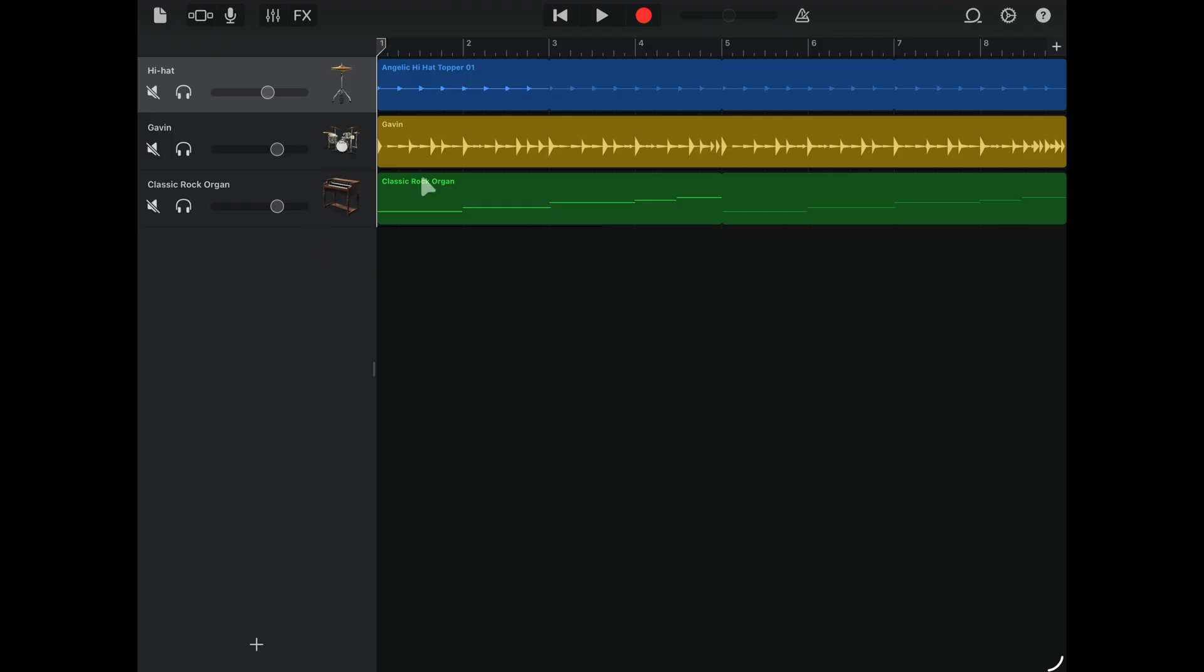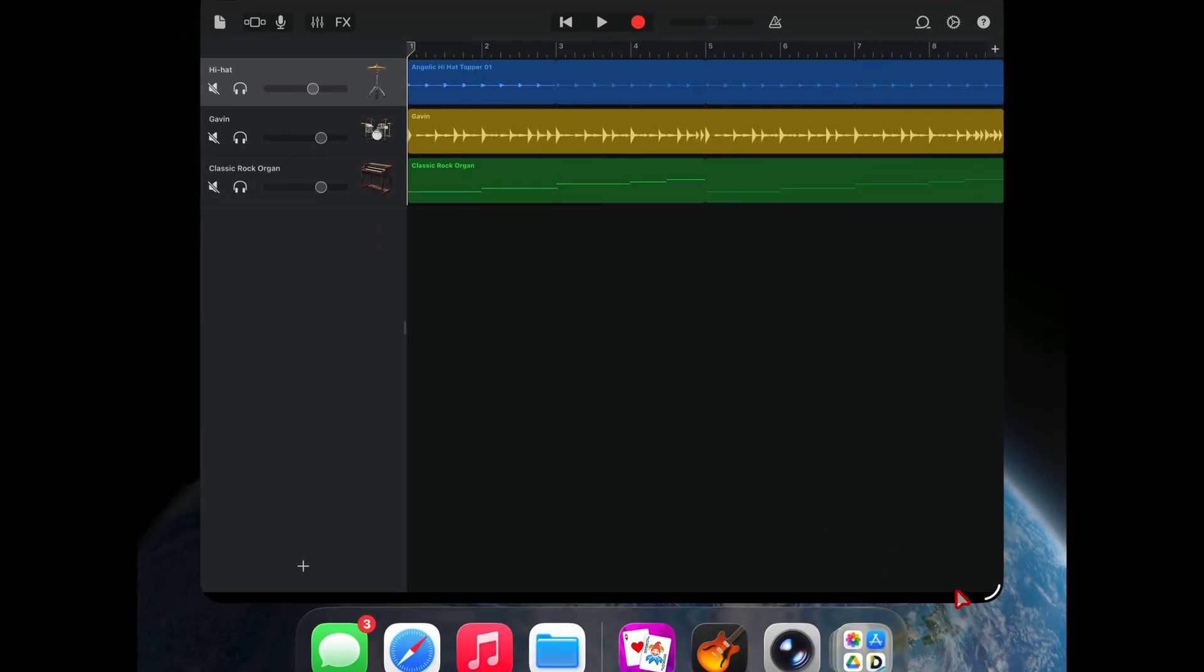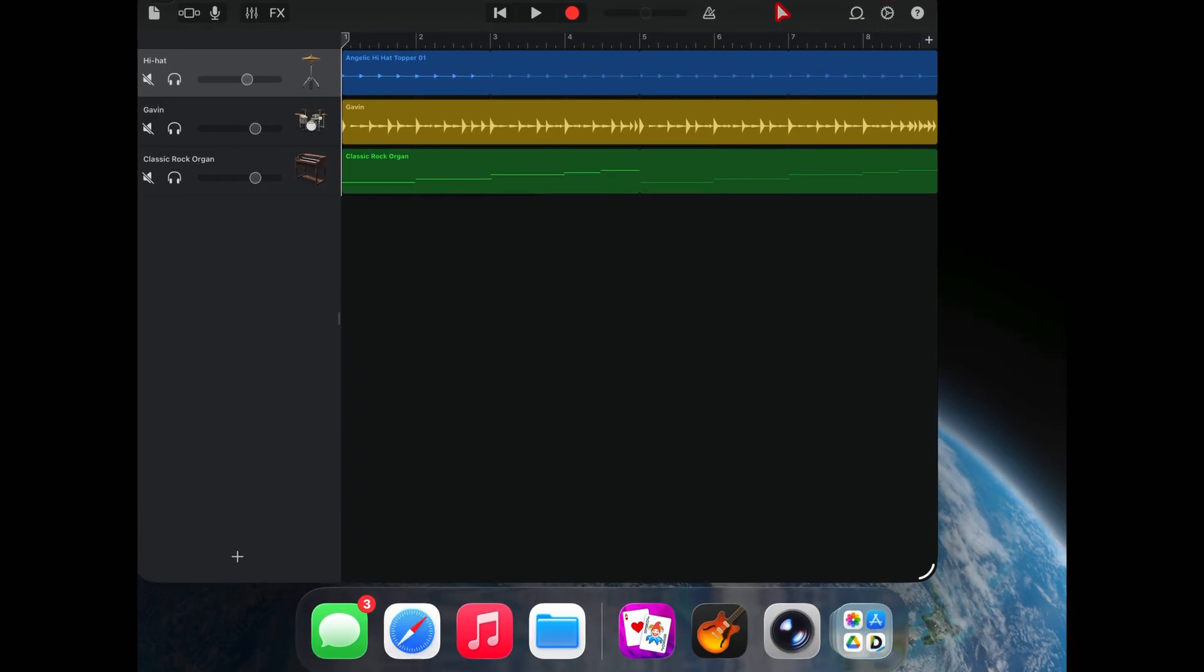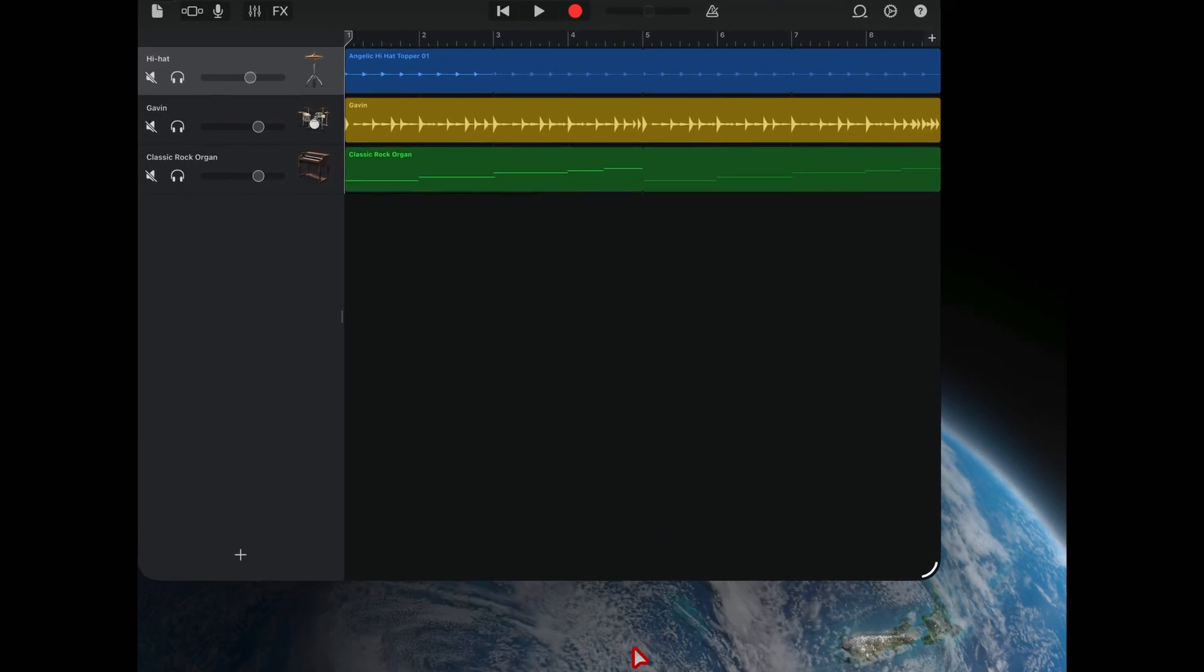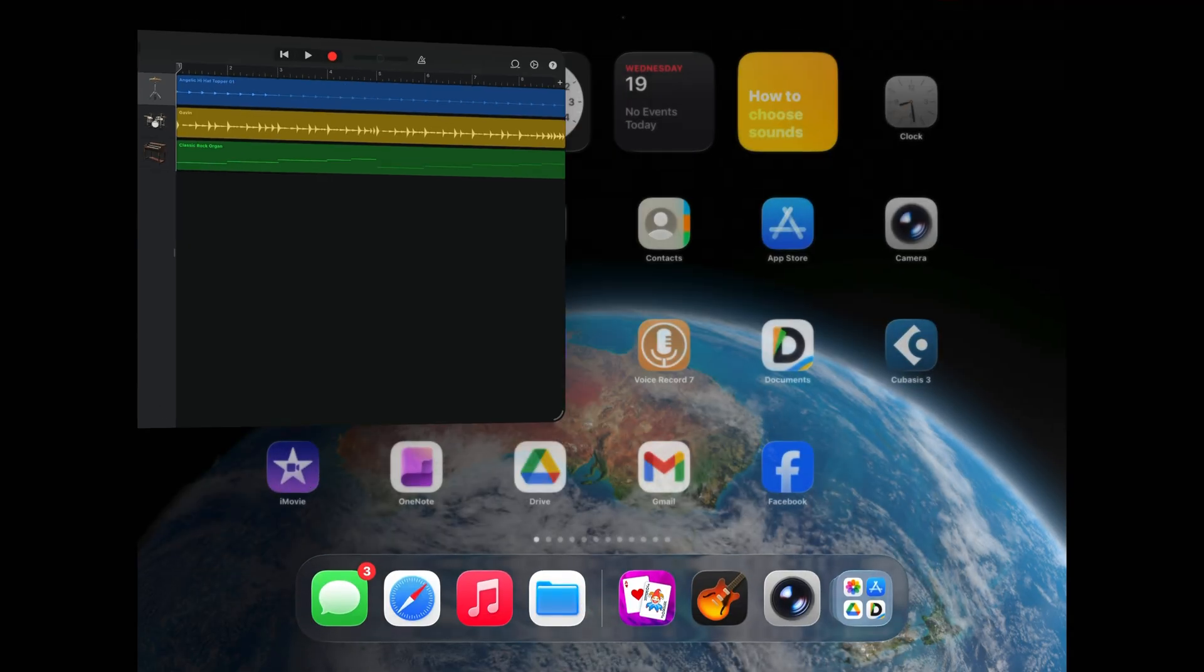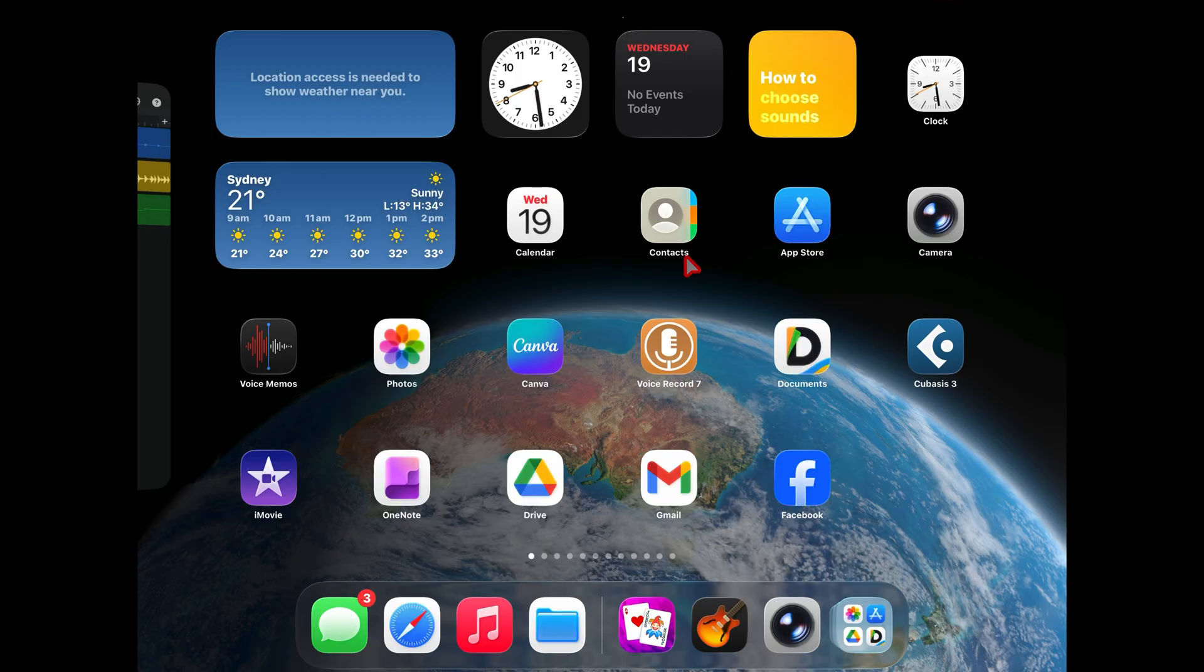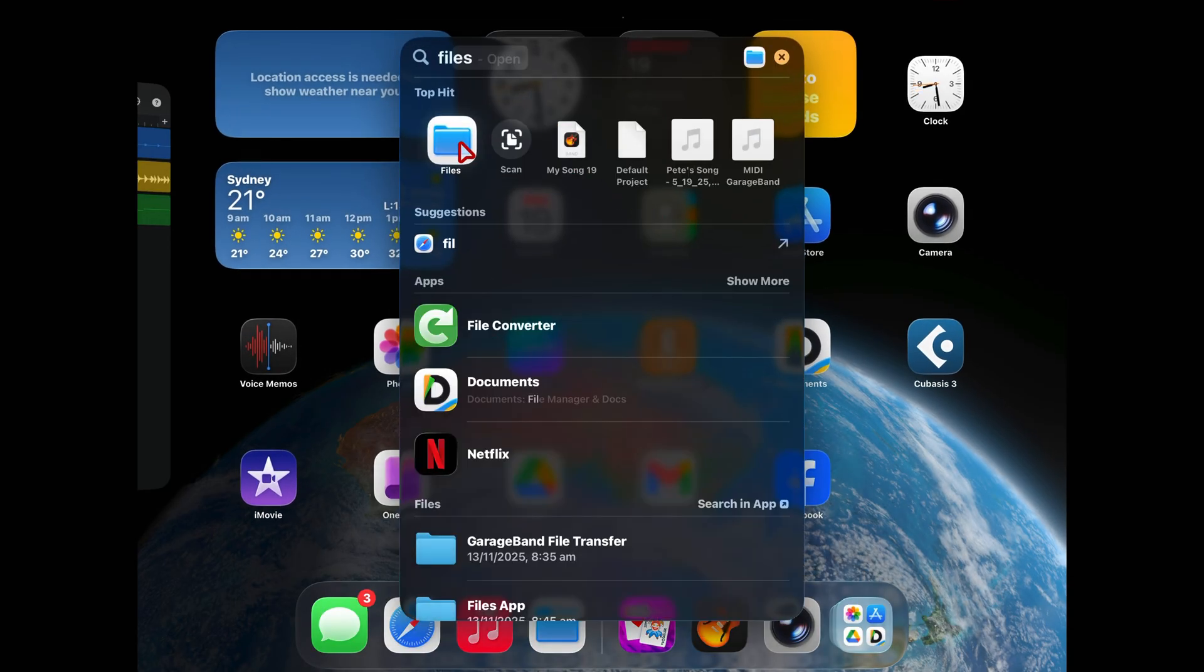Now the easiest way to make sure you can see everything is to grab the bottom corner here and drag up so that you've got GarageBand in a window like this. This makes it easier to then come down and open up your files app. To do that, swipe up from the bottom and either find your files app there or swipe down from the top and type the word files and then tap on the files app.